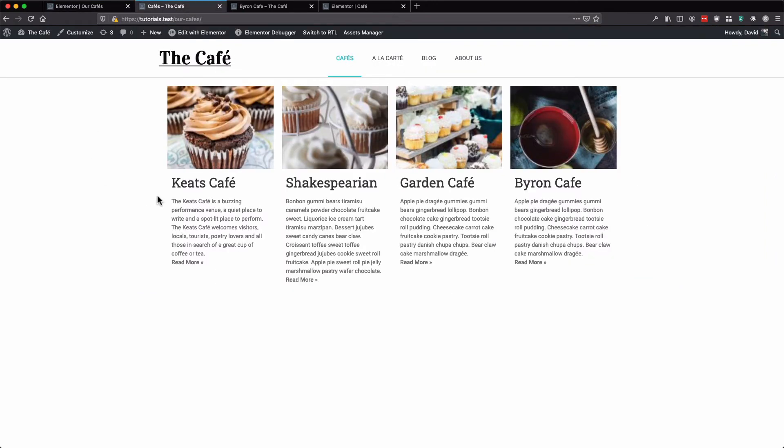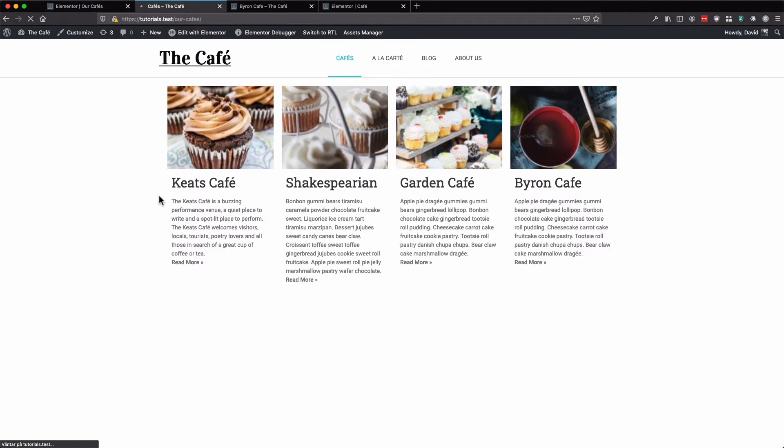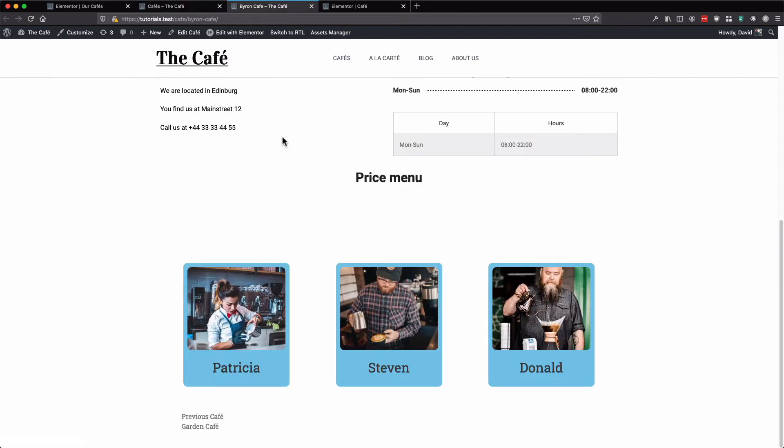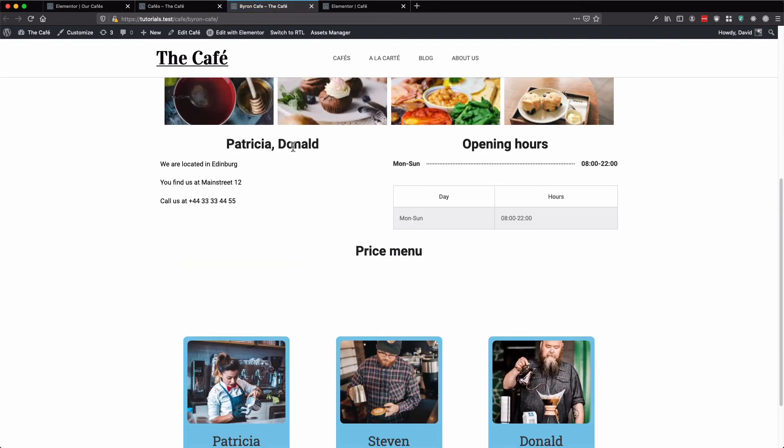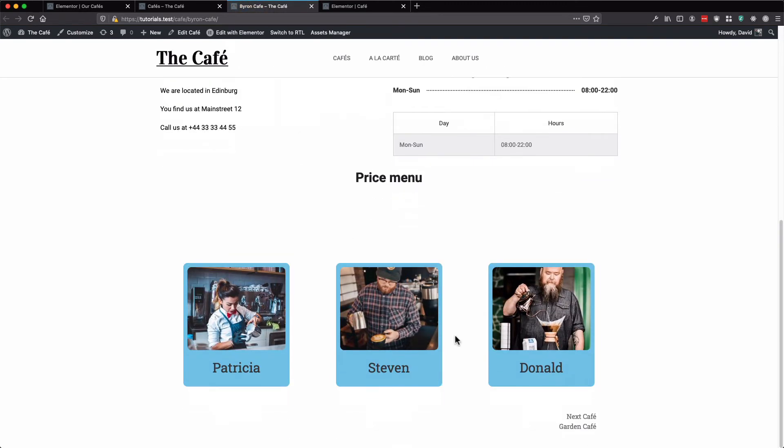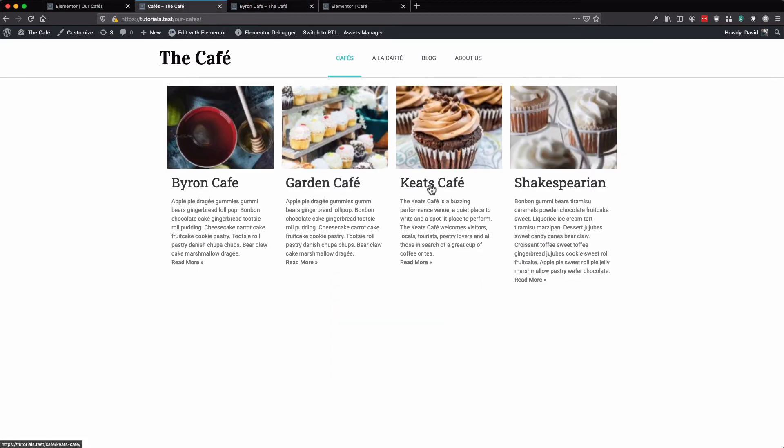Go to our archive page again and refresh. As you can see, we have Byron, garden, Keats, and Shakespearean. And if we go to our Byron cafe, you can see that next cafe is garden. And if we verify, next after garden should be Keats and then Shakespearean.